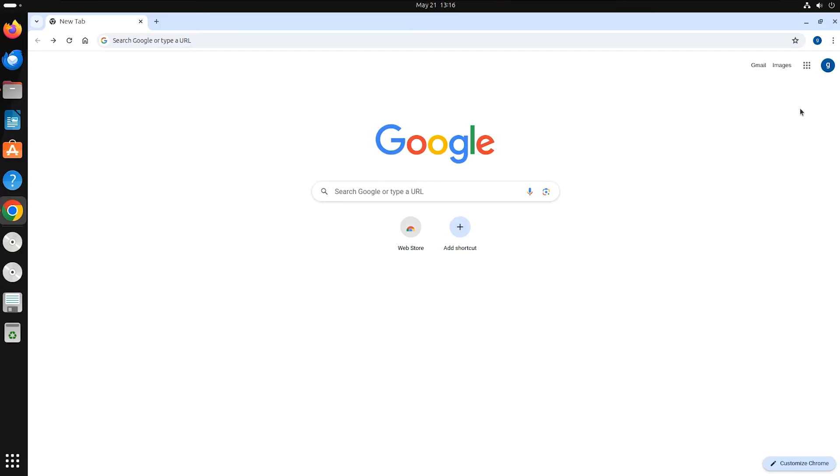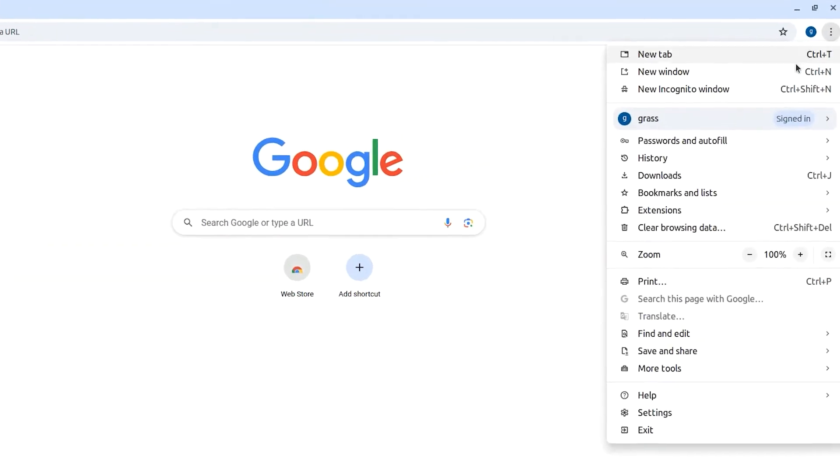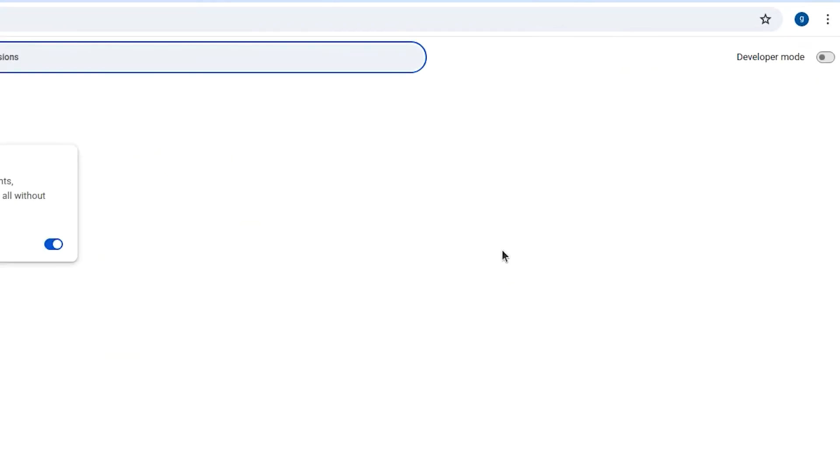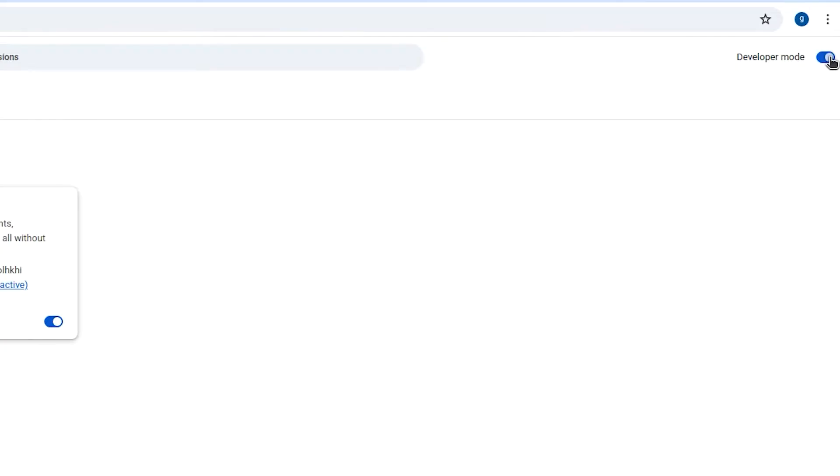Then open your browser's extension settings page. Enable developer mode by toggling the switch if it's not on already.